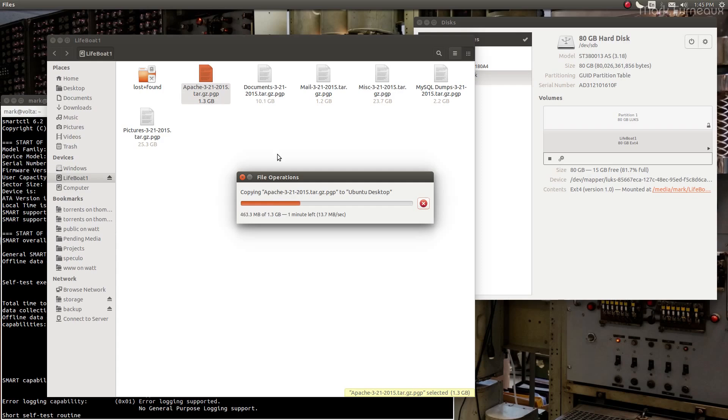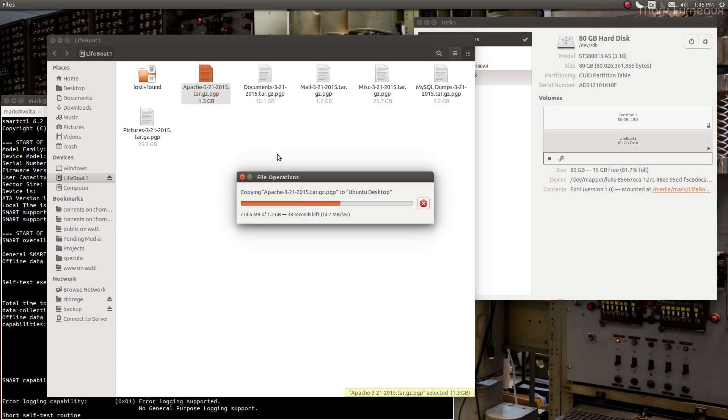I know that 13 megabytes a second is kind of pathetic for a hard drive, but given when this disk was manufactured, it's still worse than what it should be, but it's not that bad. It's not like this drive was ever designed to do 200 plus megabytes a second like modern disks. That's just not the case.